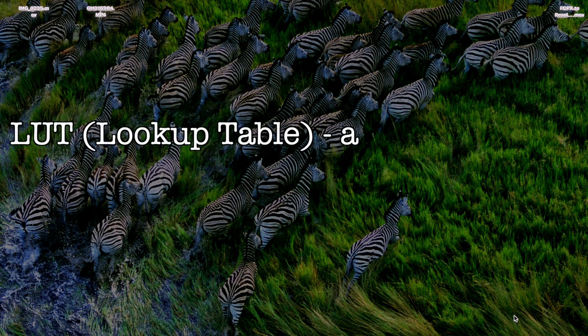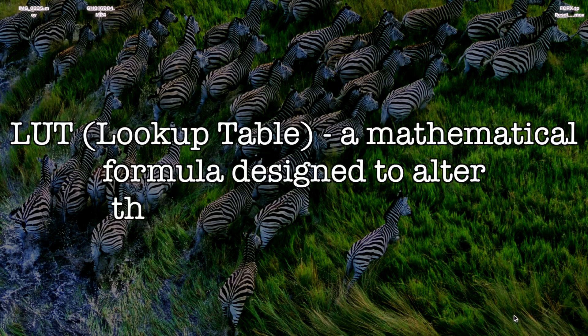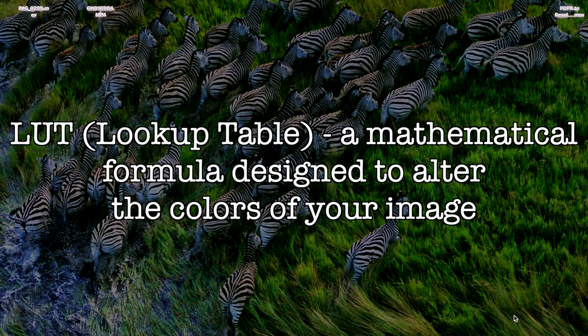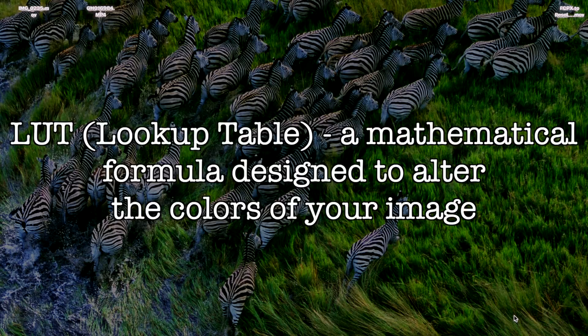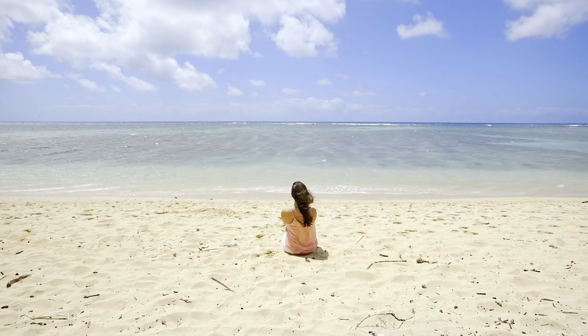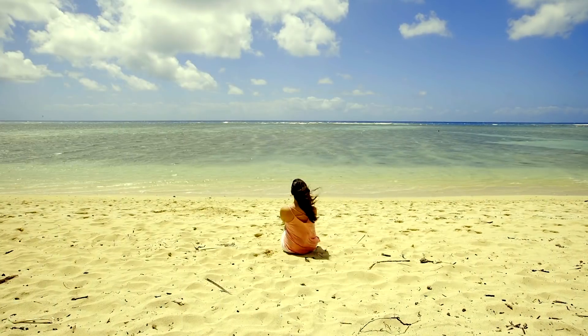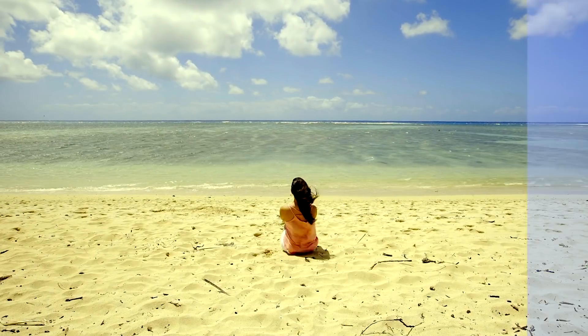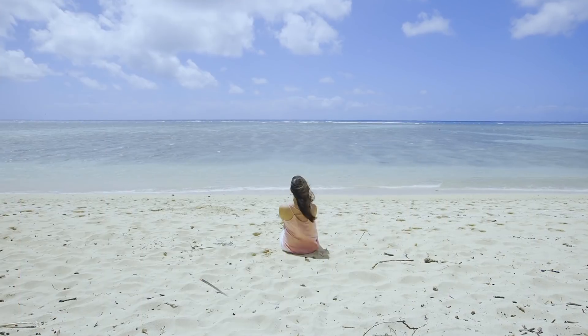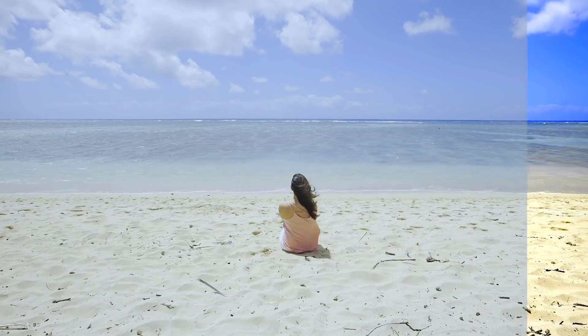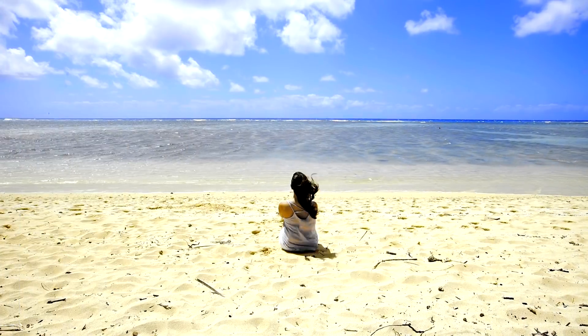A LUT, or a lookup table, is basically a mathematical formula you plug into your NLE to alter the color of your image. Using LUTs is a quick and easy way to color grade your clips, and today I'll show you how you can create your own LUTs and use them in Final Cut Pro.